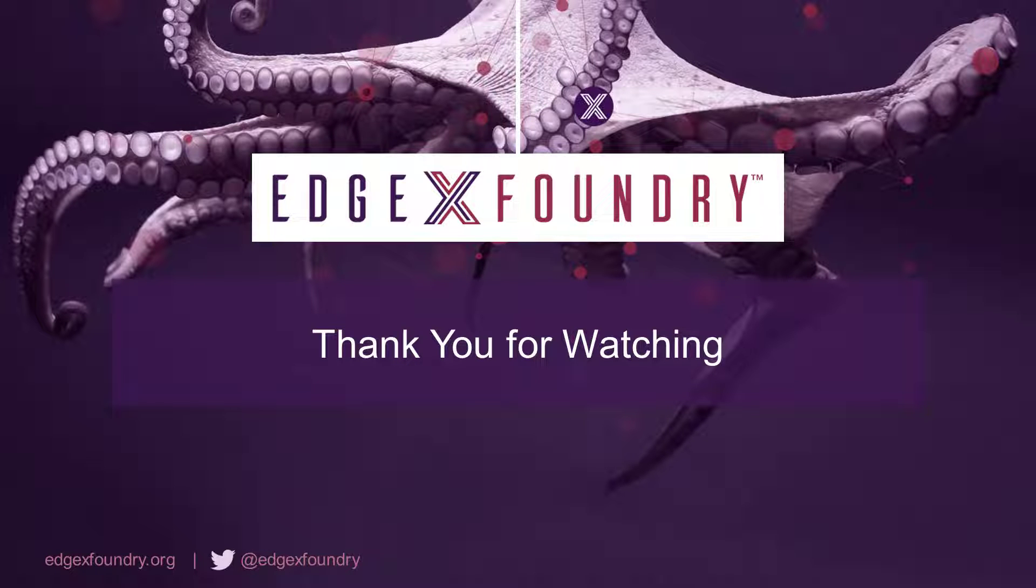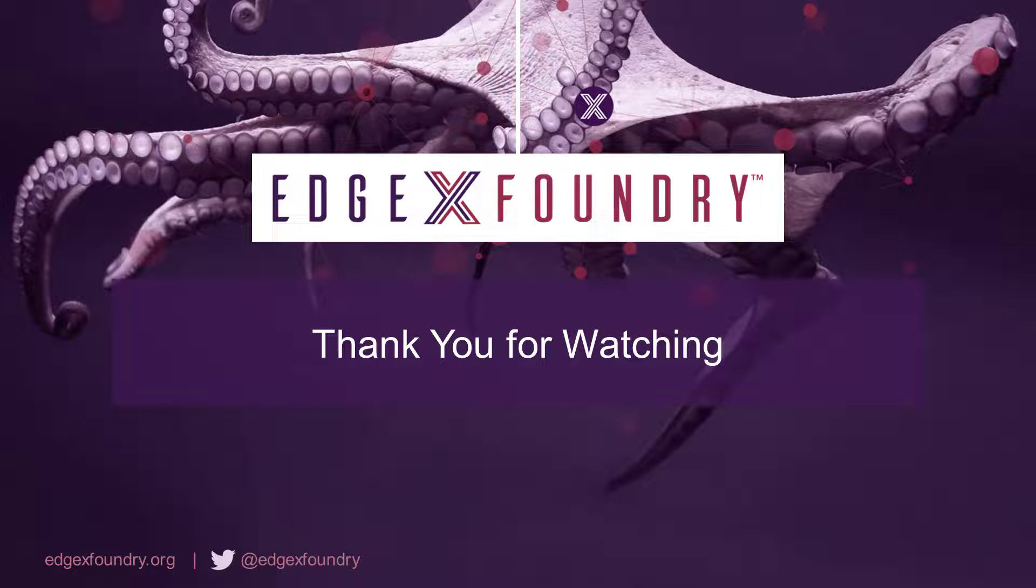Thanks for watching. If you wish to learn more about the USB camera device service and the EdgeX Foundry in general, please head over to edgexfoundry.org.